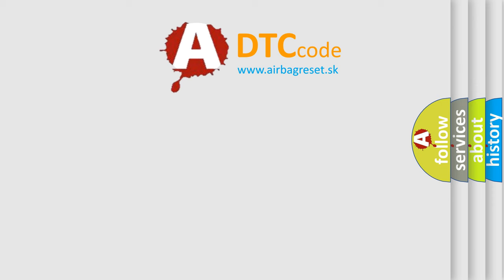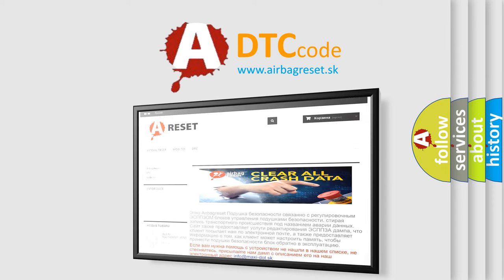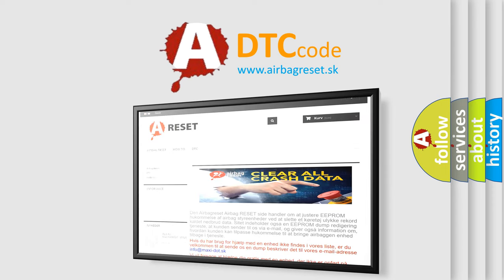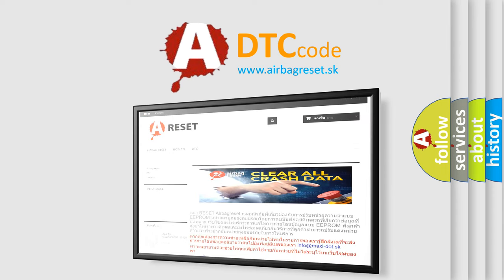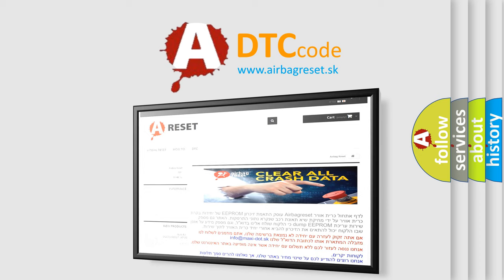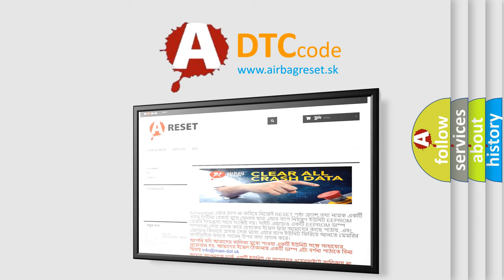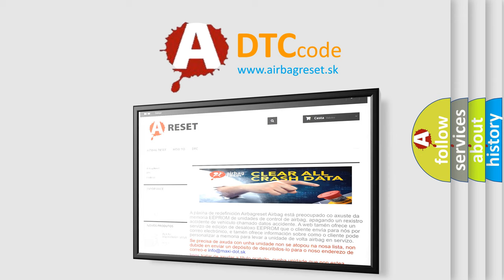The airbag reset website aims to provide information in 52 languages. Thank you for your attention and stay tuned for the next video. Bye.